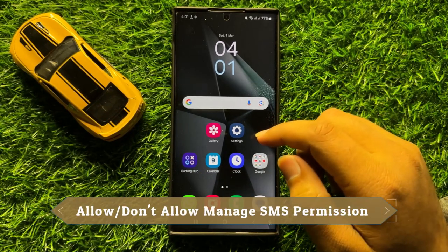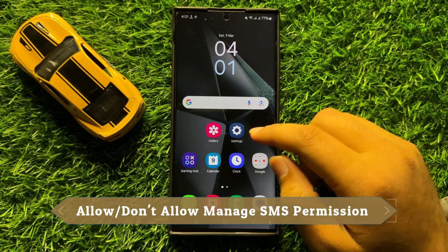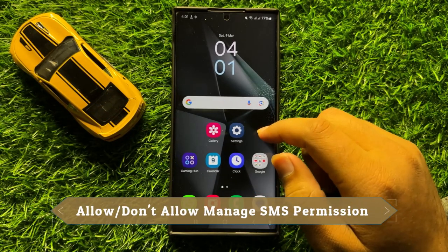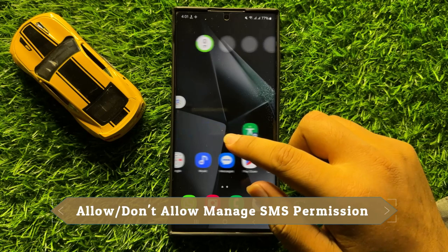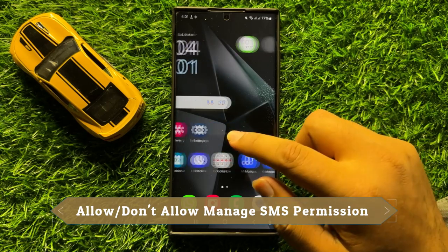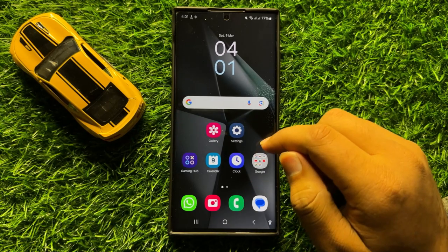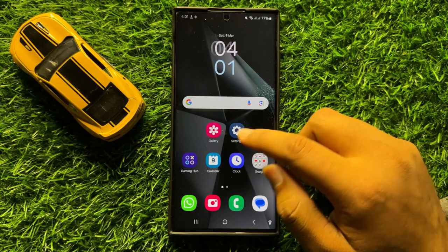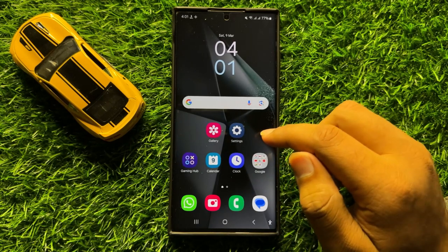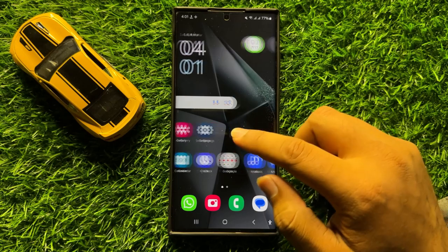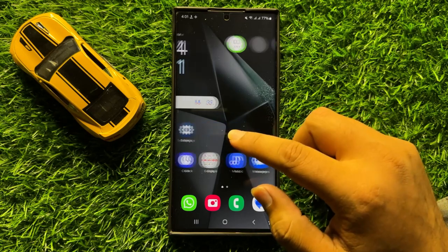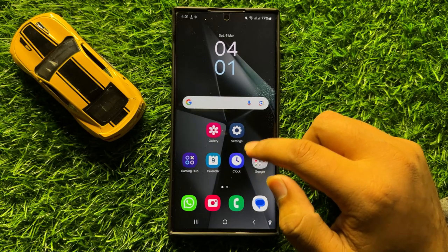Hello everyone, in this video I will show you how to allow or don't allow manage SMS permission in Samsung Galaxy S24 Ultra.